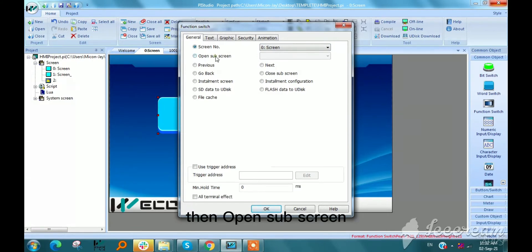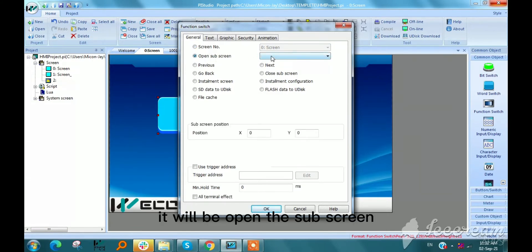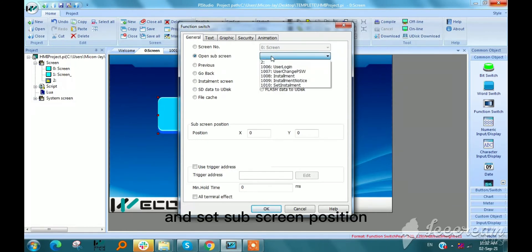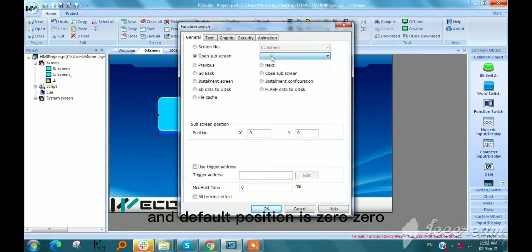Then open sub-screen. It will open the sub-screen and set sub-screen position and default position is 0,0.